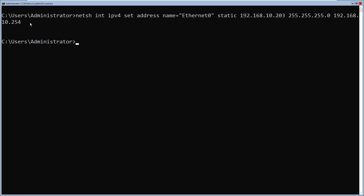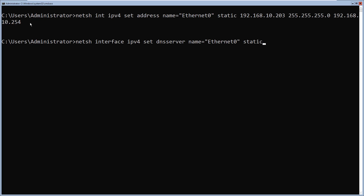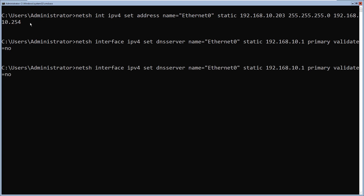Next, I'll set the DNS server IP address using: netsh interface ipv4 set dnsserver name="Ethernet 0" source=static address=192.168.10.1 primary validate=no and press enter. If you have a secondary DNS server, you would type its IP address with index=2 instead of primary. I don't have a secondary DNS server, so I'll skip that.